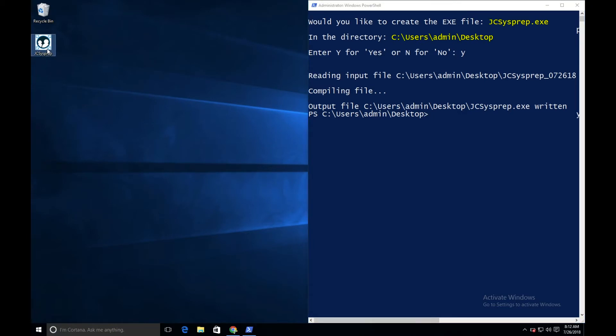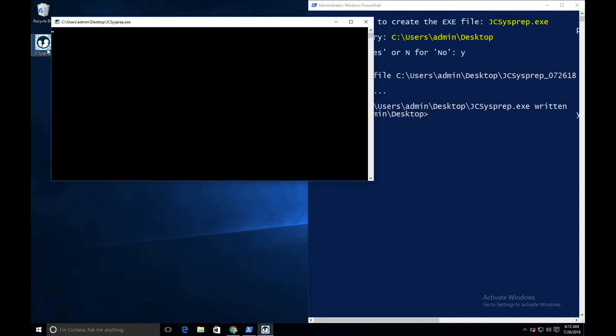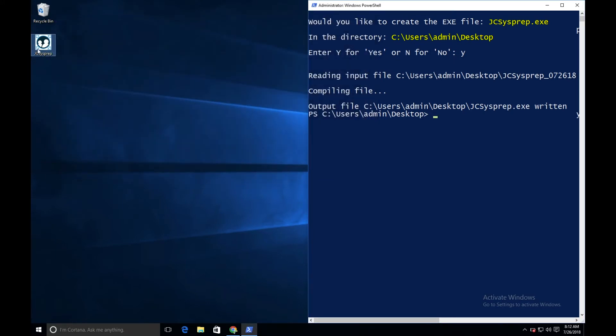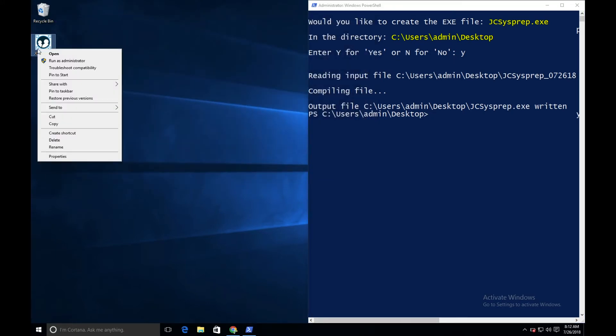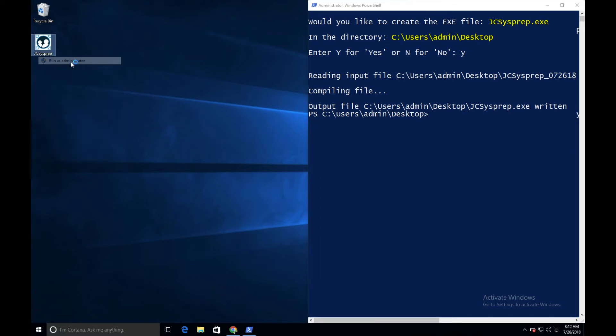To launch the JumpCloud sysprep application, note you have to run it as administrator. If you run it without administrative permissions, you'll get an error and be asked to re-launch it as administrator. Right-click on the exe and select run as administrator to launch it.